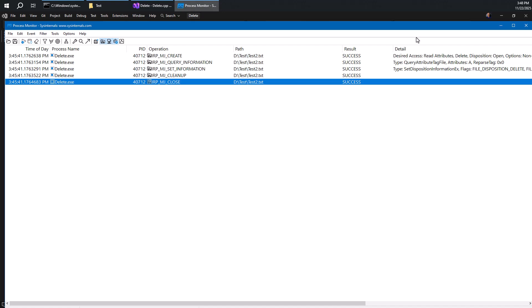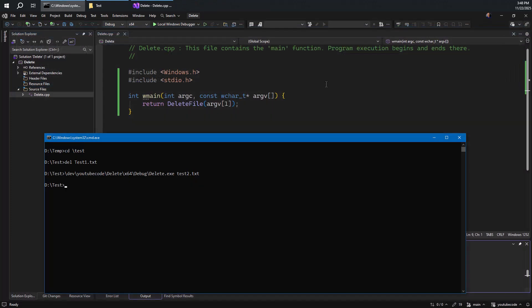So there you have it. There are two ways to delete a file in Windows. One of them is opening a file handle with delete on close. And the other one is to set information regarding disposition, kind of disposing of the file. So enjoy file deletions, they're sometimes fun.